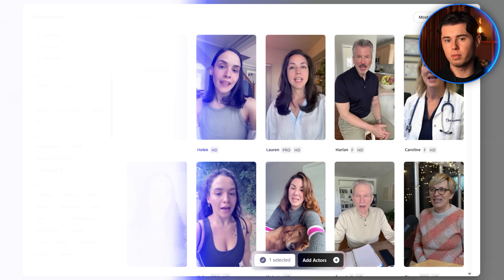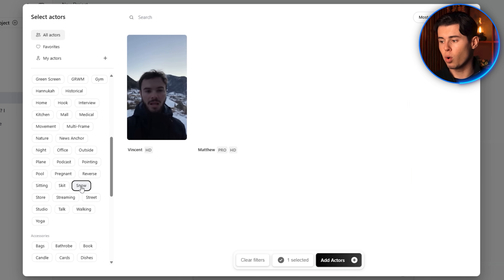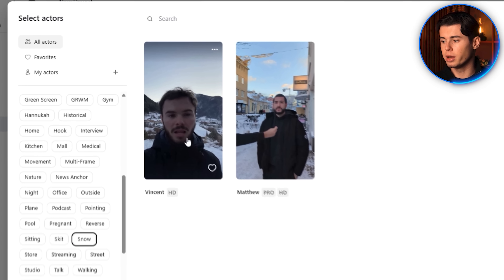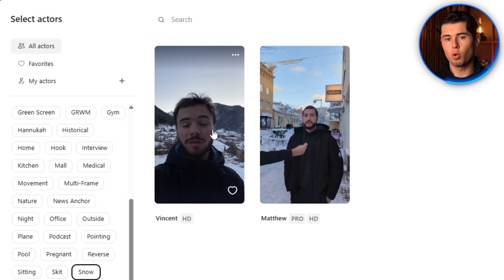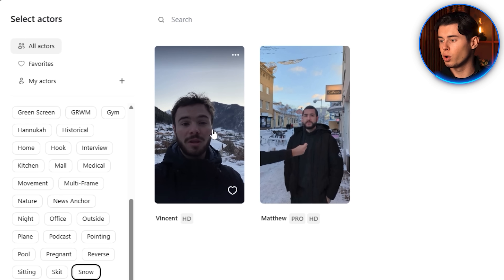For example, I'll select female for gender, young adult for age, and set the situation to airport — that gives me a couple of great options, so I'll go ahead and choose Nicole. And let's say I also want an actor in a winter setting — I'll clear my previous filters, switch the gender to male, and set the environment to snow. Now we instantly have two winter-ready actors available.